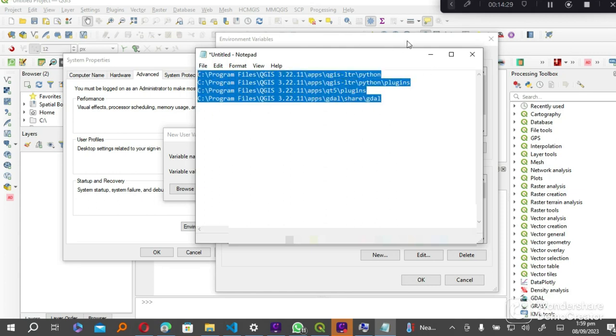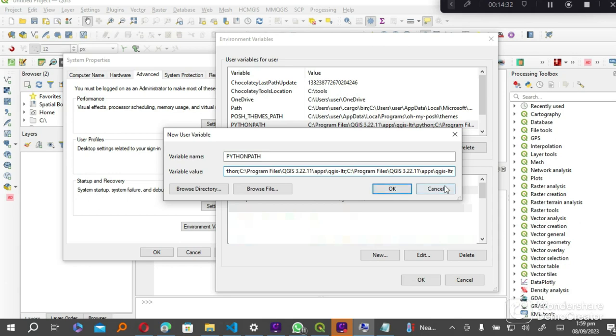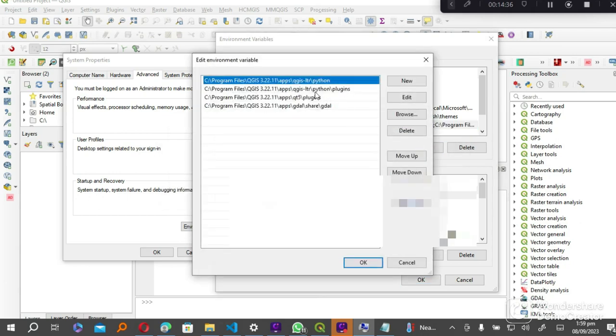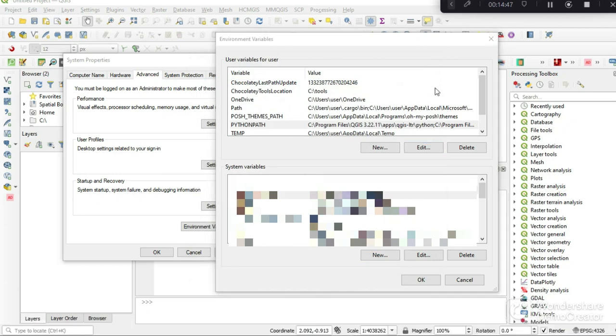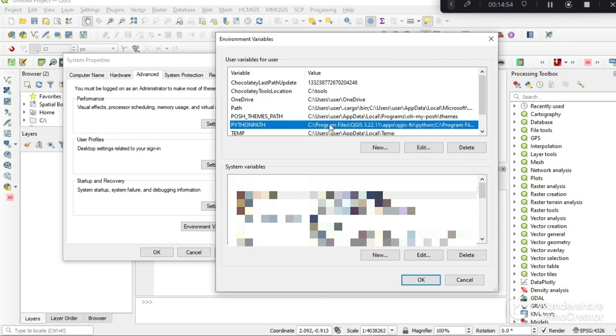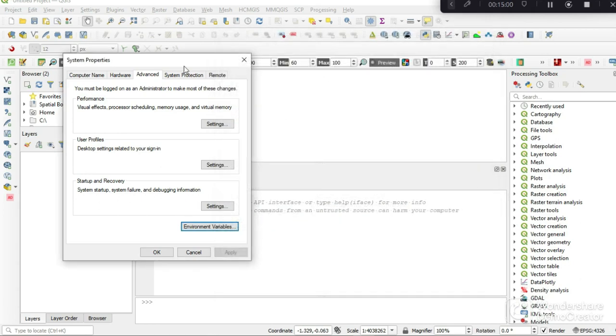After you've created your Python path and you've added your Python executable to your Path variable and you've created your new PYTHONPATH, all you have to do is click OK to save it in your system.